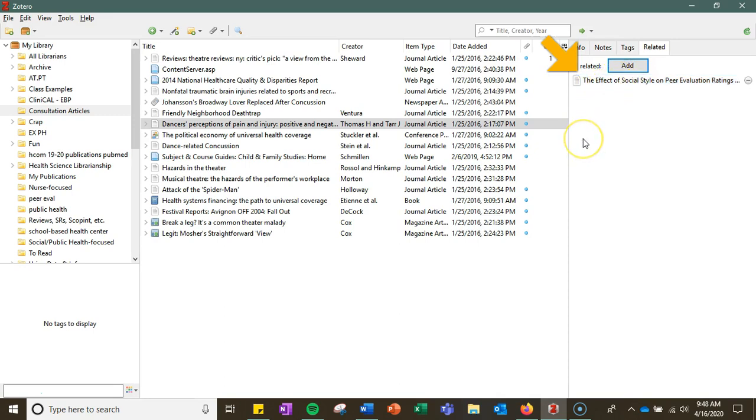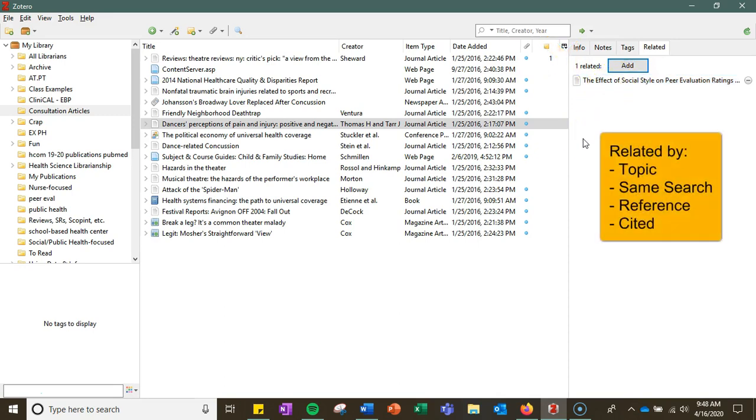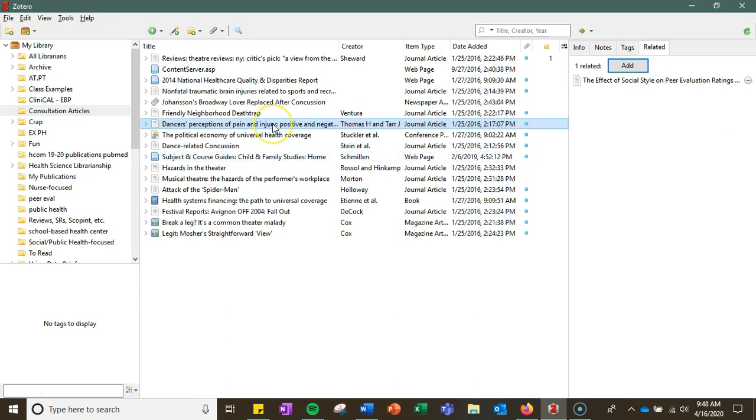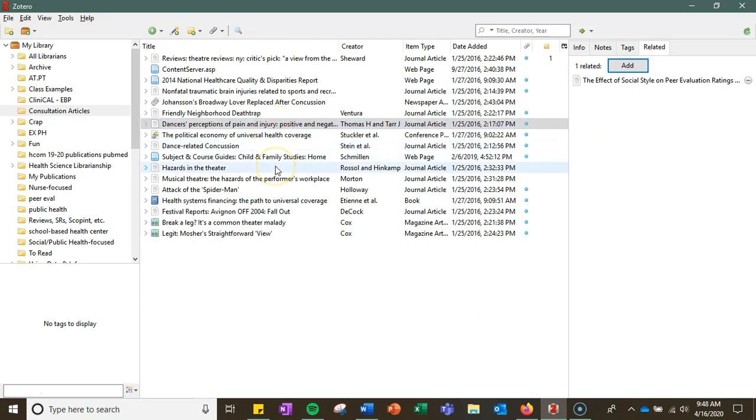You can connect articles that you think are in a similar topic, that were in a similar search, that are references or cited by each other, etc. So it's just another way to add additional layers or connections to your records outside of organizational folders.